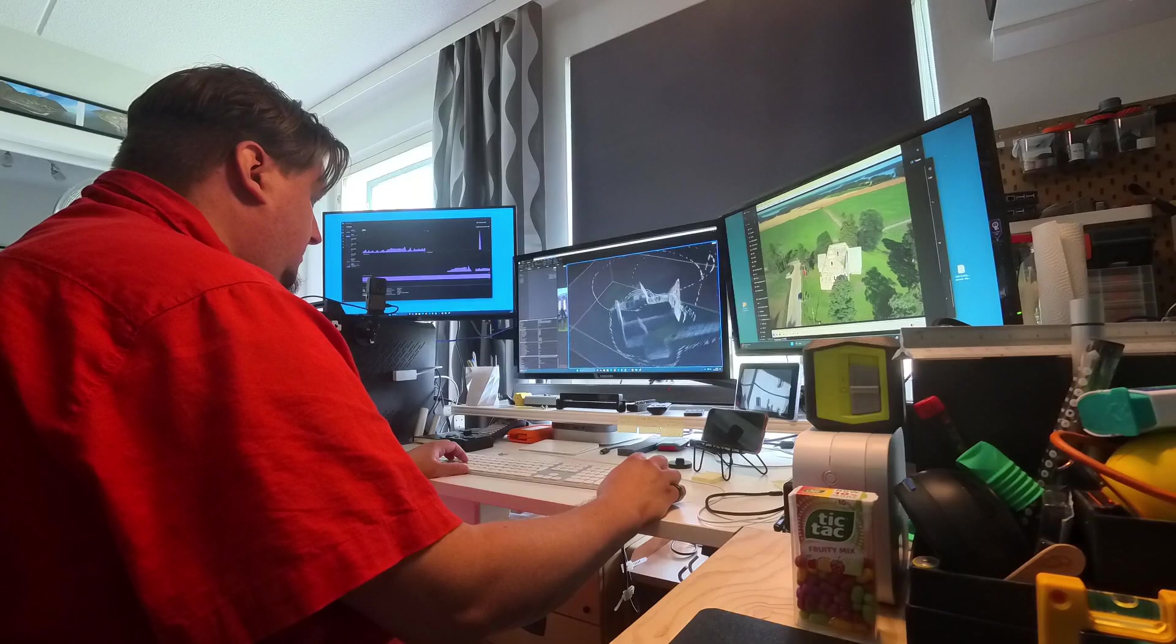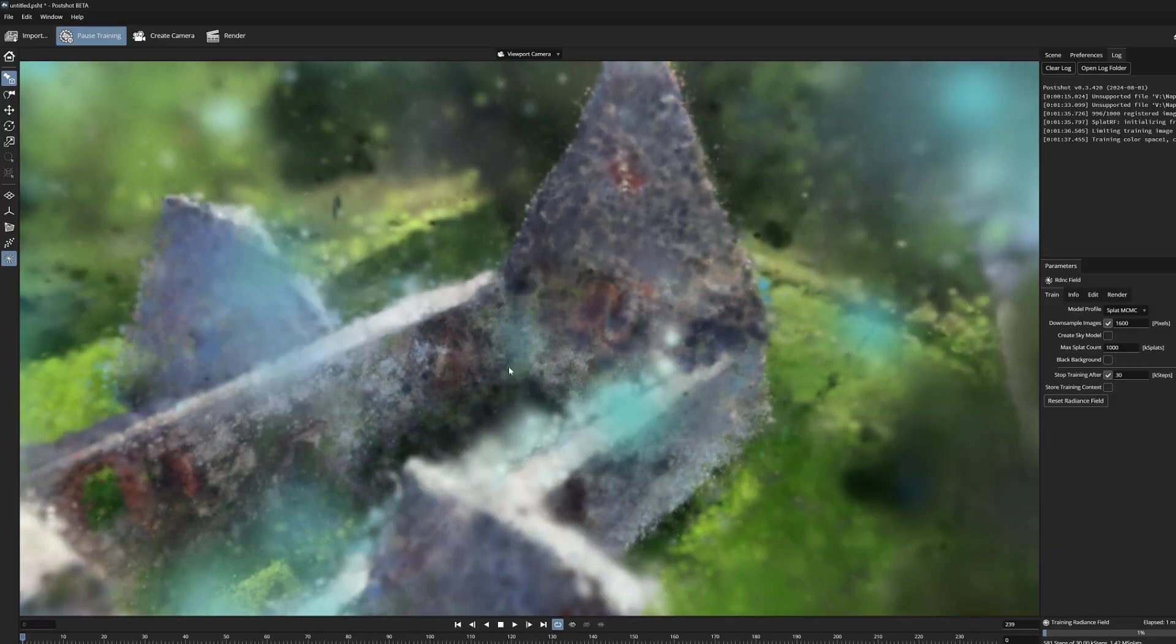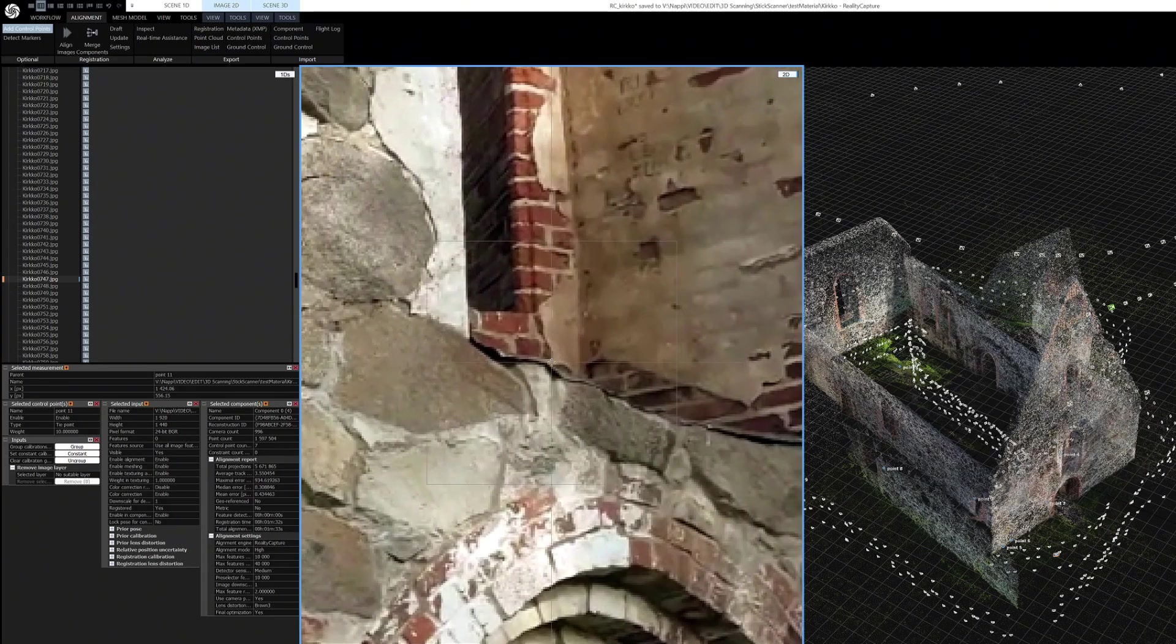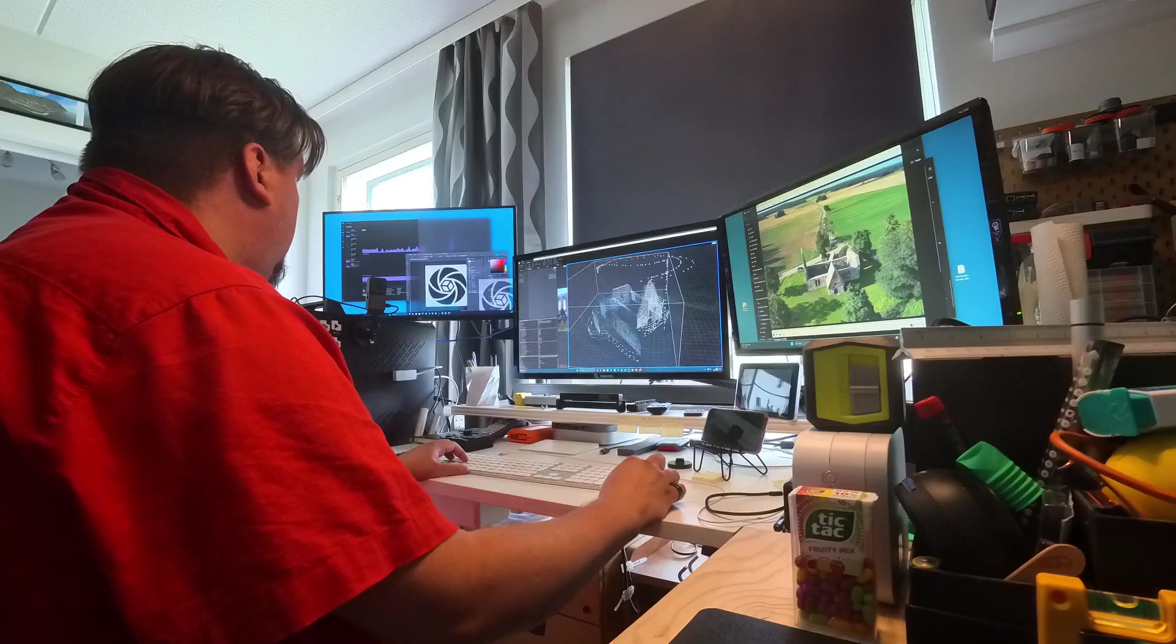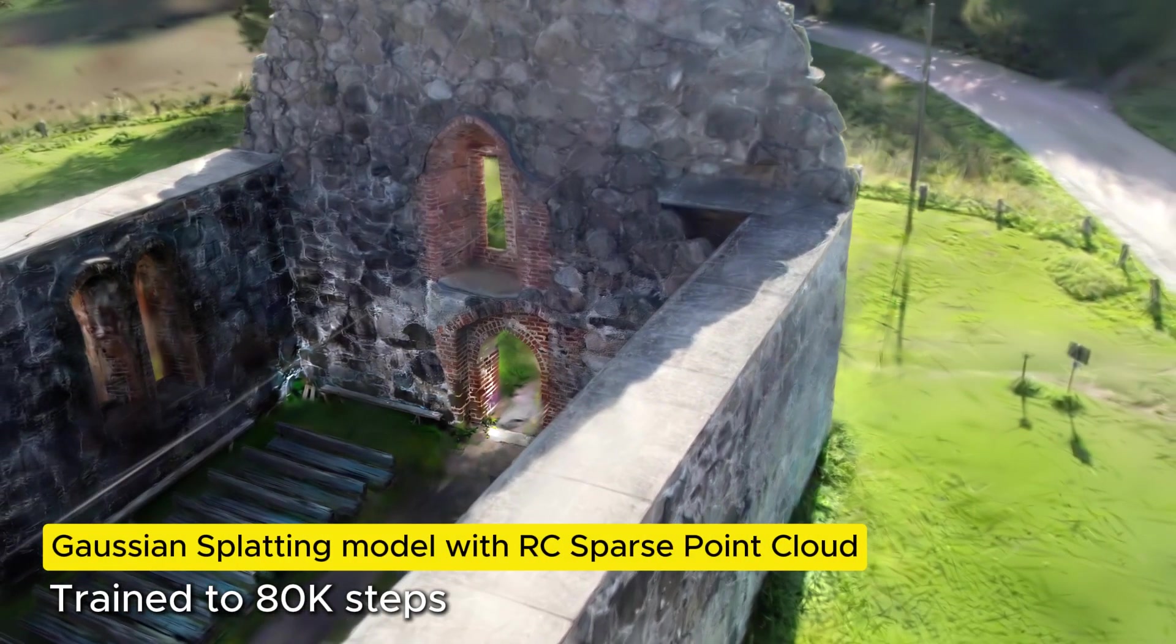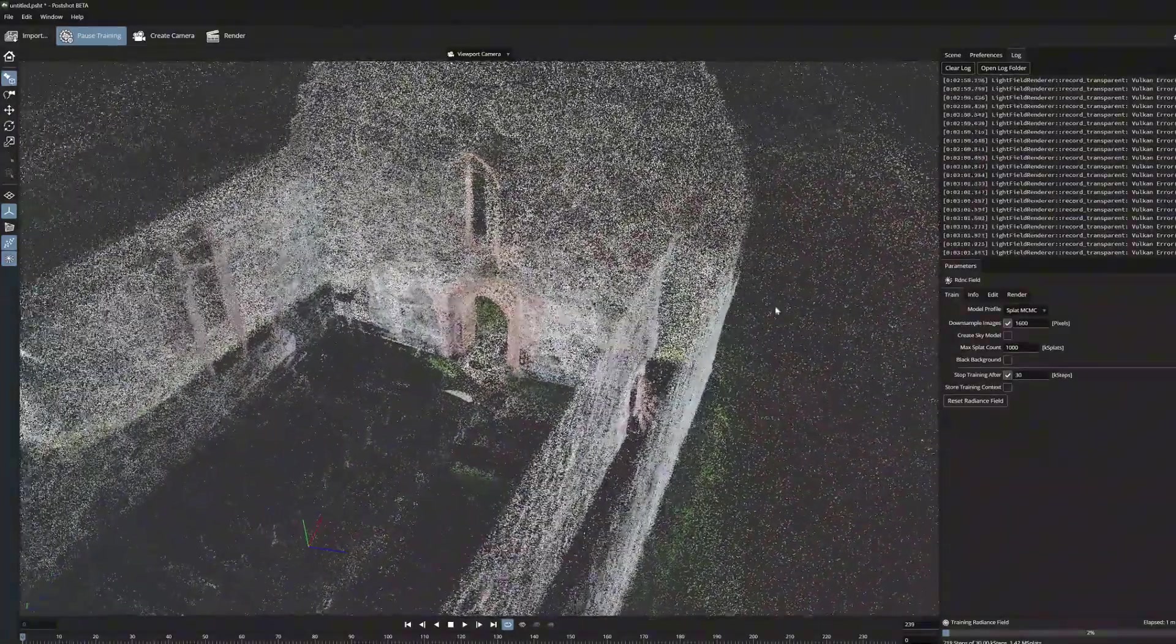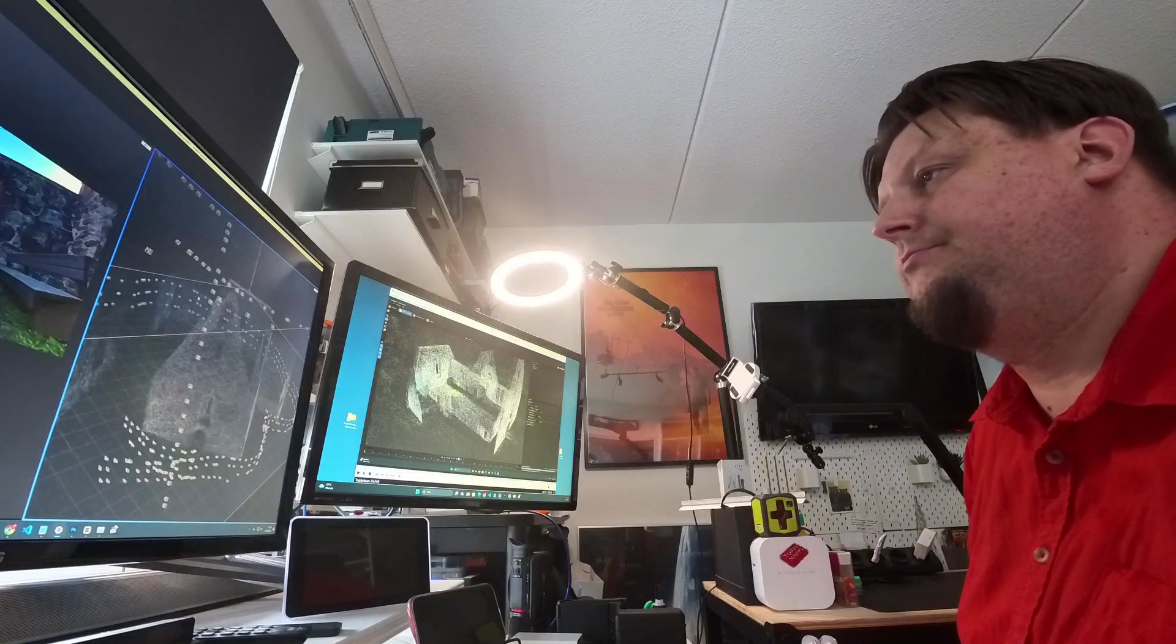But it also makes you think which makes more sense after all, to wait a little longer by using the COLMAP method in Postshot, or use the same time for fighting with control points and merging the components together by hand in RealityCapture. The answer is probably easy, but since the end result is clearly improved with RealityCapture, there are many advantages to producing sparse point cloud this way. And of course my skills will definitely improve further, as I learn and get used to this RealityCapture more.